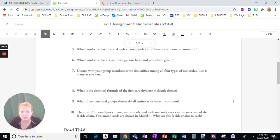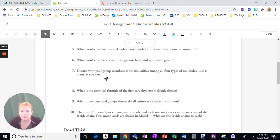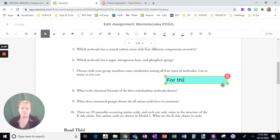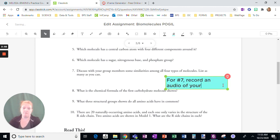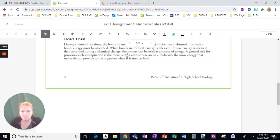I'm going to scroll down. Right here — this one says 'list as many as you can' — I think I want them to record their voice here. So for number seven: 'Record an audio of your answer.' And I'm going to keep going.